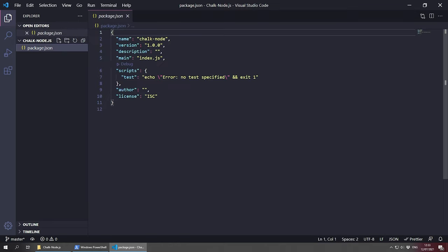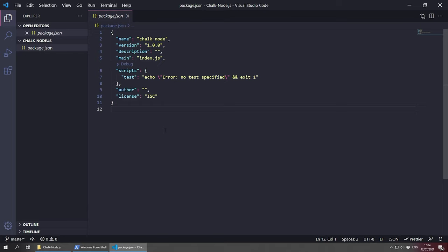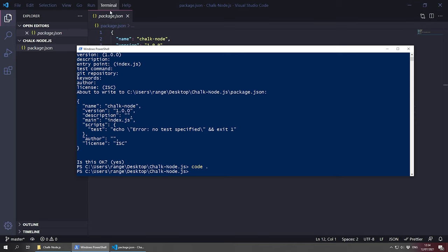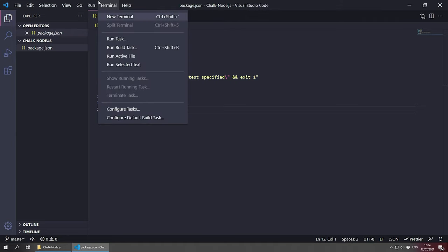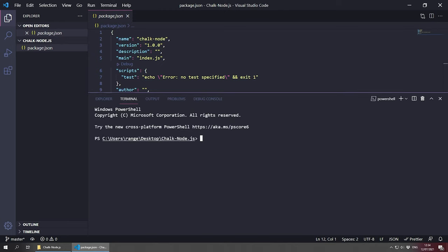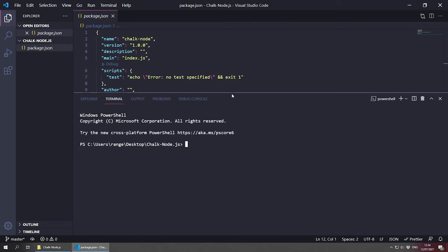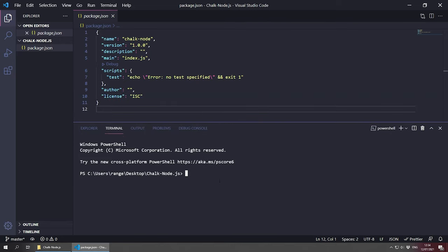Let's open the package.json file and have a quick look — everything looks good, a very simple package.json. Now we need to add the dependencies for this project. We're going to be exploring Chalk, so we need to install it. We can use the terminal inside VS Code. Let's go back to the terminal and run 'npm install chalk' and press enter.